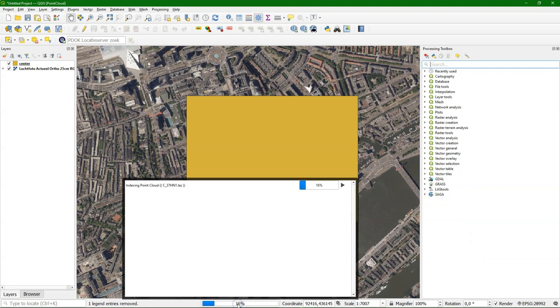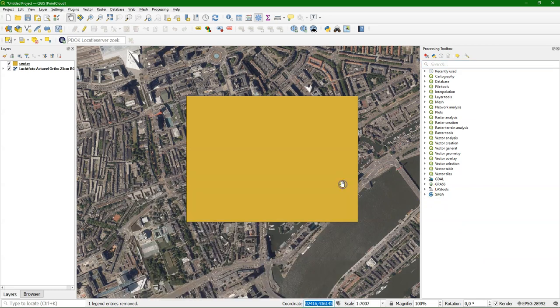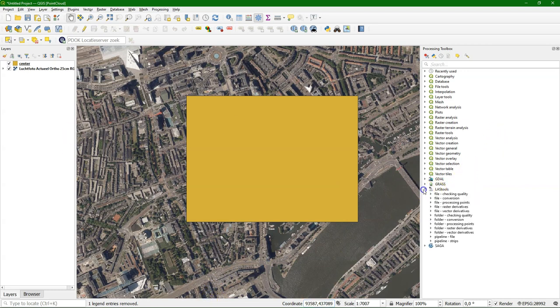It's still processing our original file, so I click on it and cancel the processing. Otherwise QGIS will be affected by that and it will consume a lot of memory.